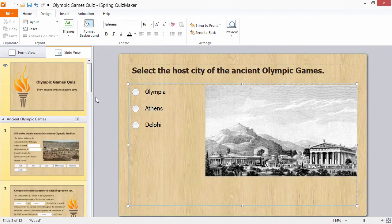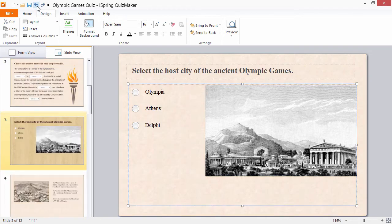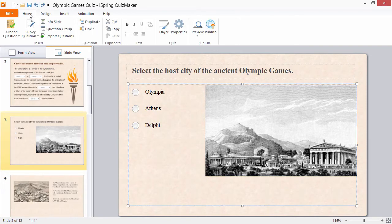To undo and redo any changes, use the buttons on the toolbar. To check how your quiz will look after publishing, click the Preview button.